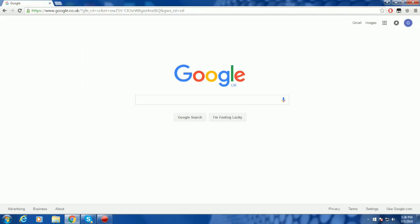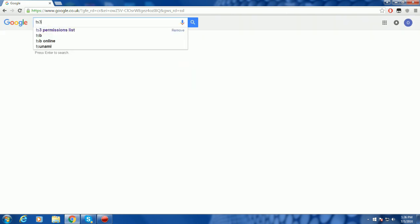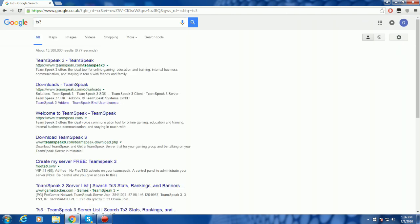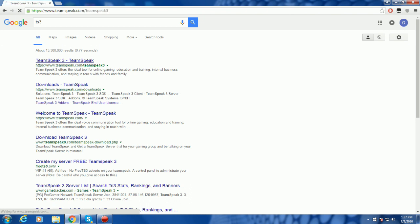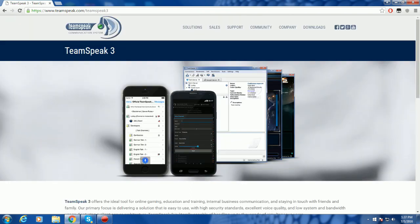Hey guys, and in today's video I'm just going to teach you how to download TeamSpeak and join a particular IP server. So what you're going to do is go in Google and type in TS3, and it's going to come up with TeamSpeak 3, and this is the one that we want. So we're going to click this, and it's going to take us to this page.